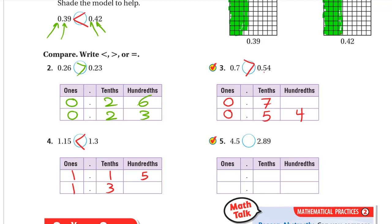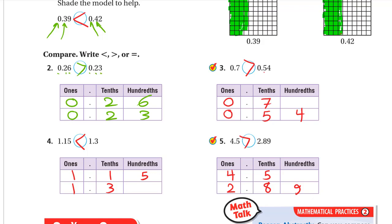Next: 4.5 vs 2.89 — compare ones: 4 vs 2, four is greater, so 4.5 is greater than 2.89. Quick summary of comparisons: ones 0 = 0, tenths 2 = 2, hundredths 6 > 3; then ones 0 = 0, tenths 7 > 5; then ones 1 = 1, tenths 1 < 3; then ones 4 > 2.